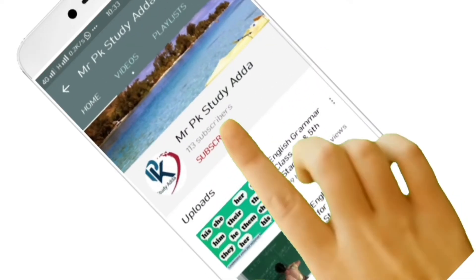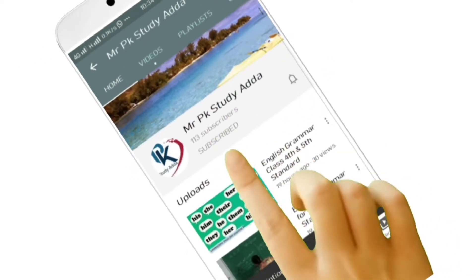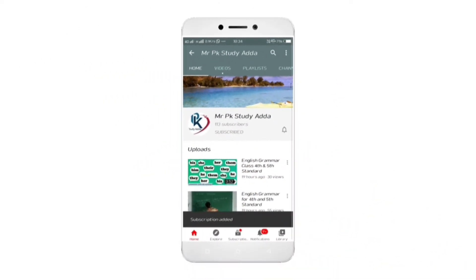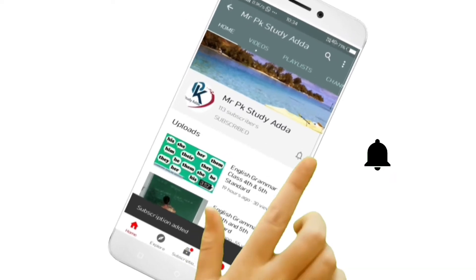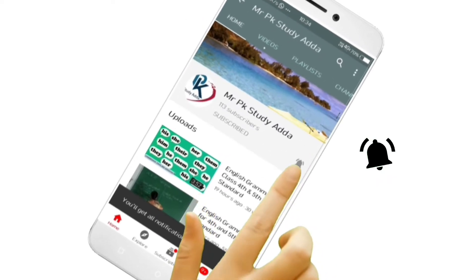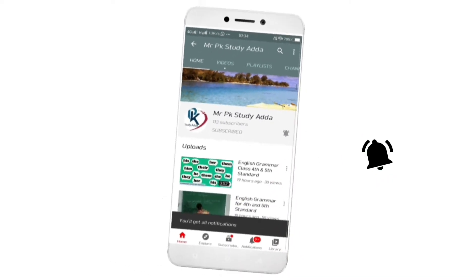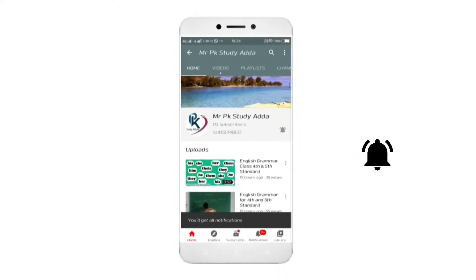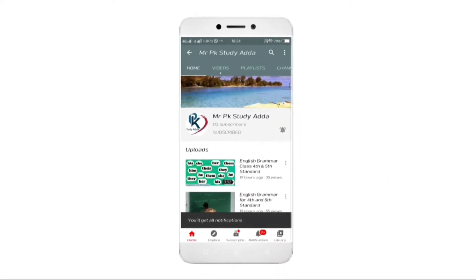Hey there, subscribe to my channel and press the bell icon so you never miss any new updates. Whenever we upload a new video, you will get a notification on your phone.